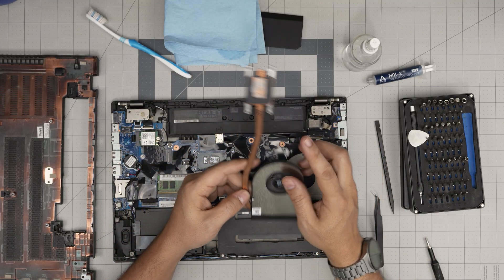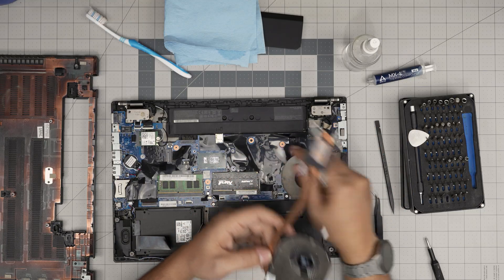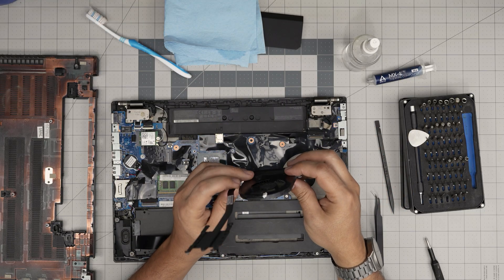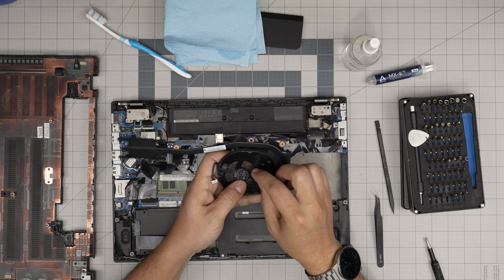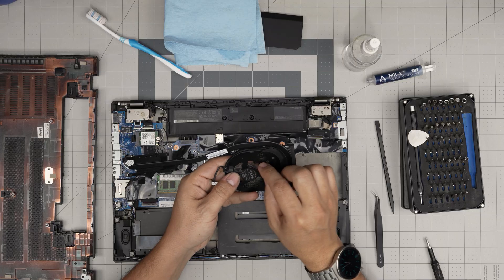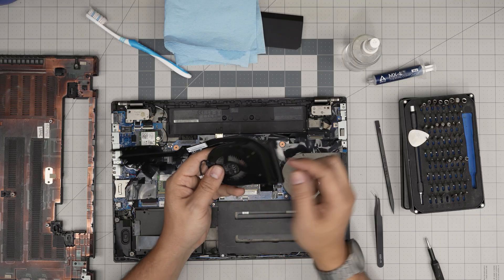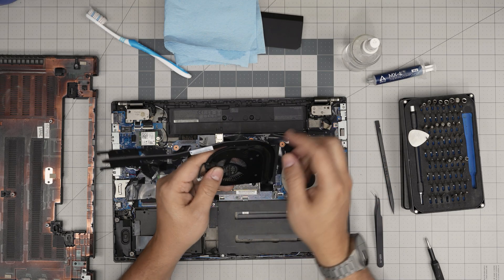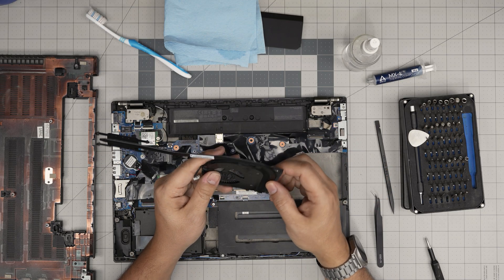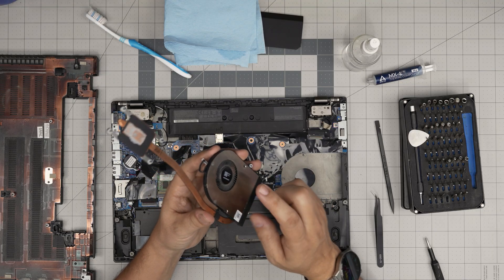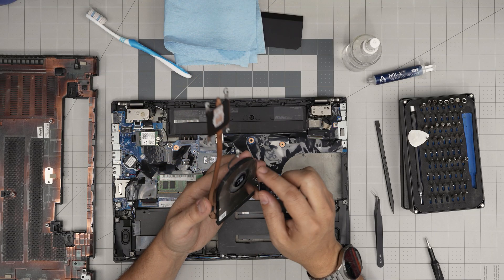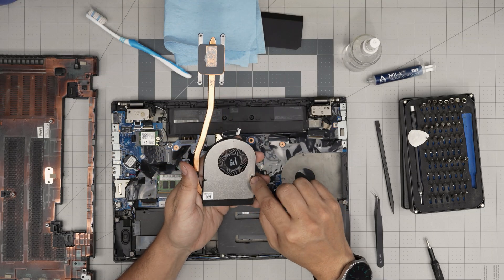So there we have it. That's the heat sink, the old thermal paste in here, and the fan. Sometimes the fan is really dirty. Take it outside with a toothbrush, you can clean it up and blow some air through here and the dust will come out.